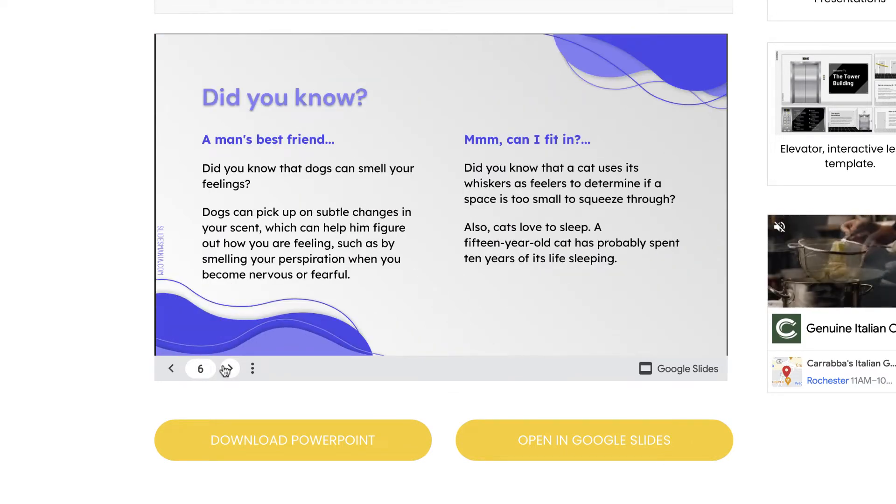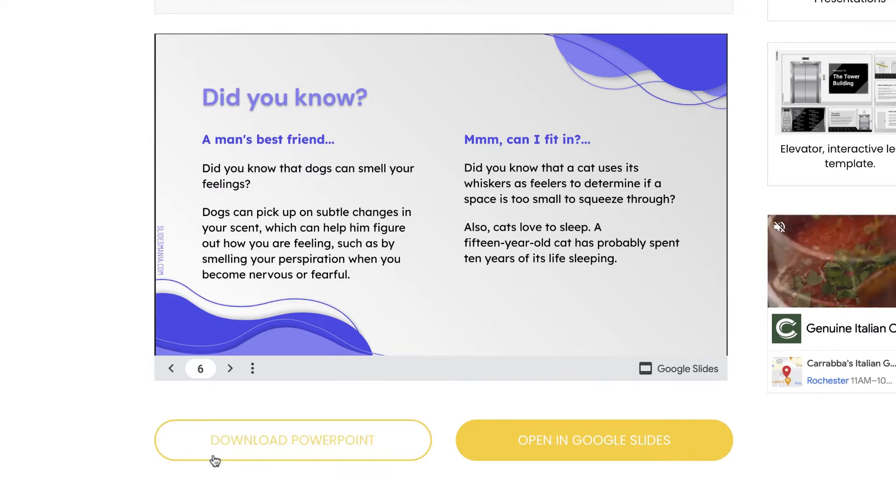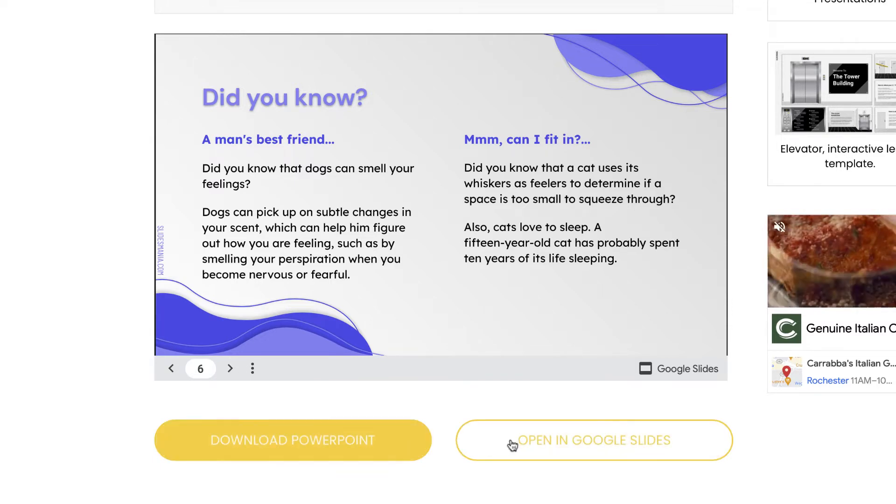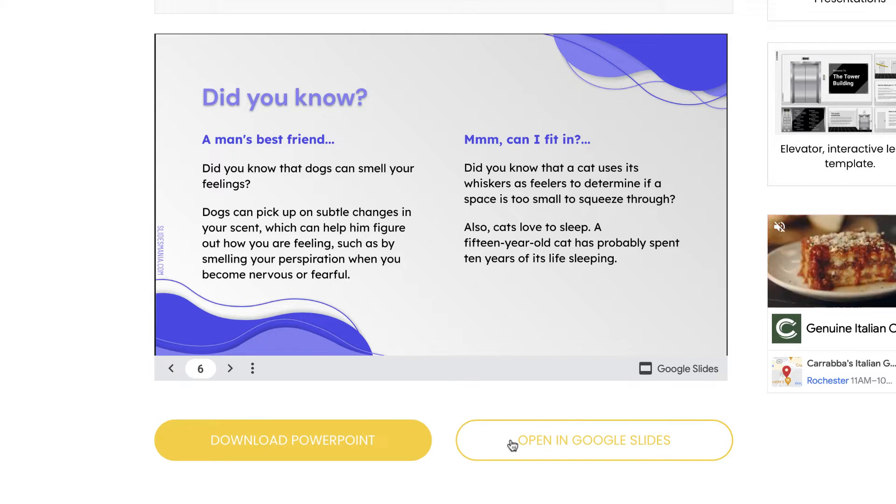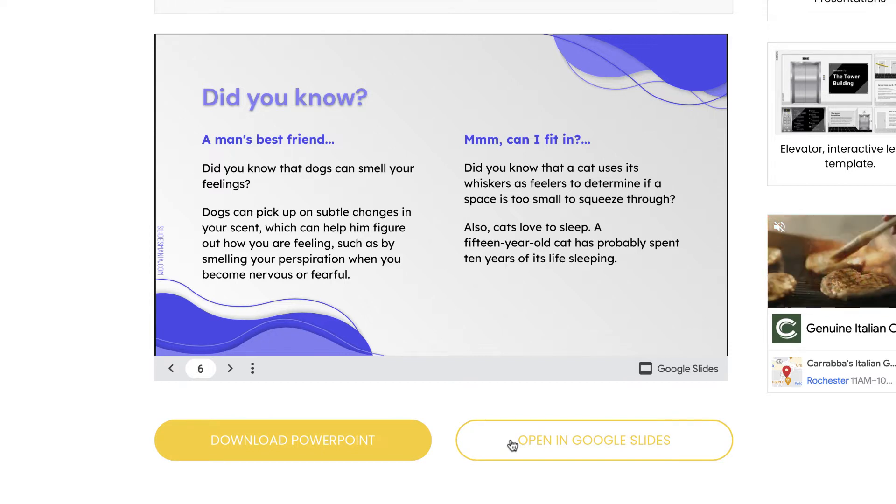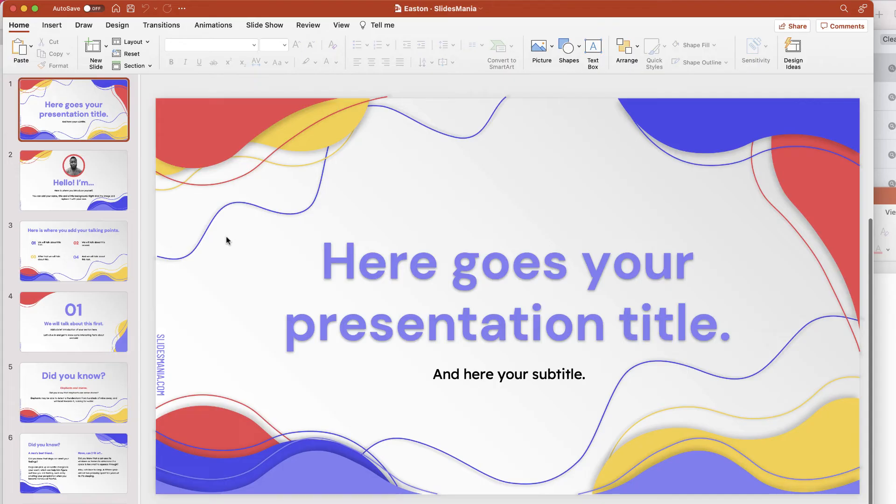If you like what you see, you can click on the button that says download PowerPoint, or you can also open it in Google Slides and make a copy as well where you can edit that. So I'm just going to select download PowerPoint. My file will download and boom, here it is.